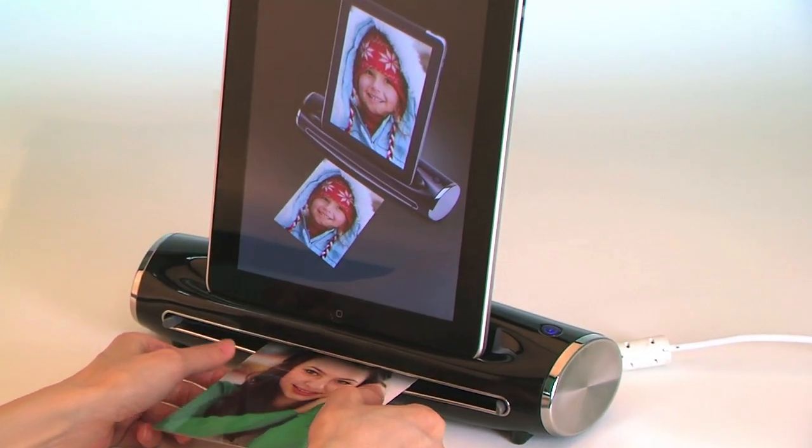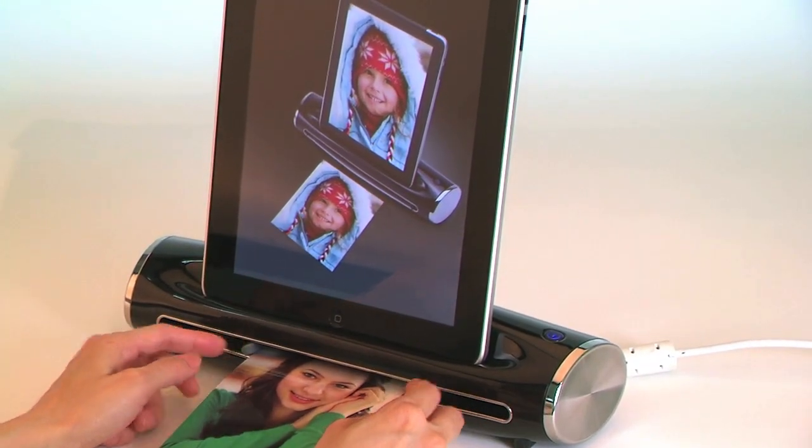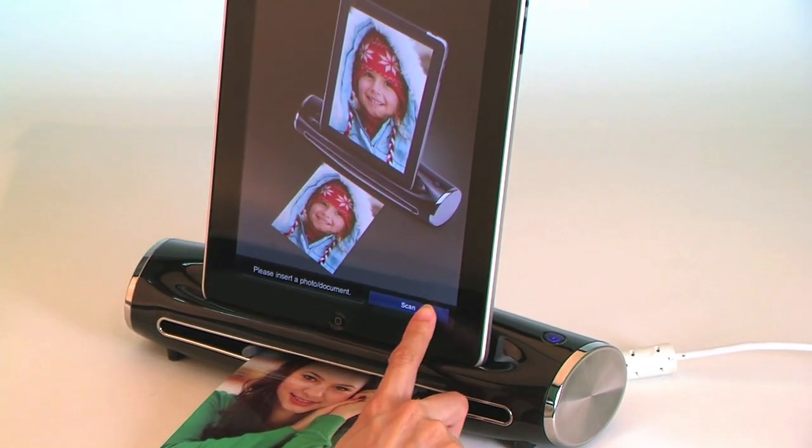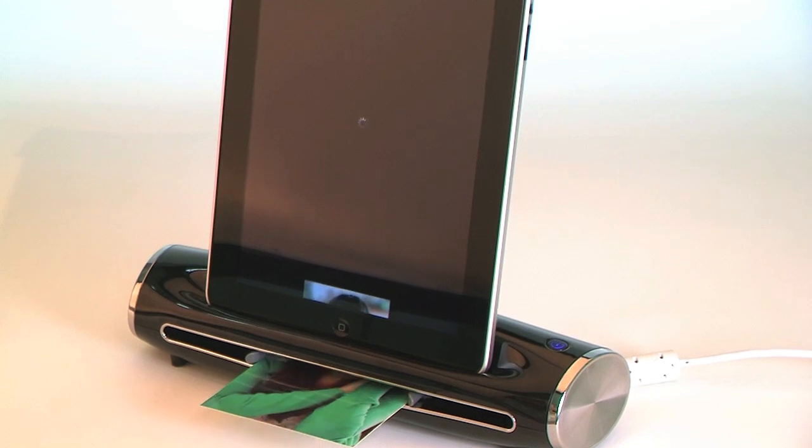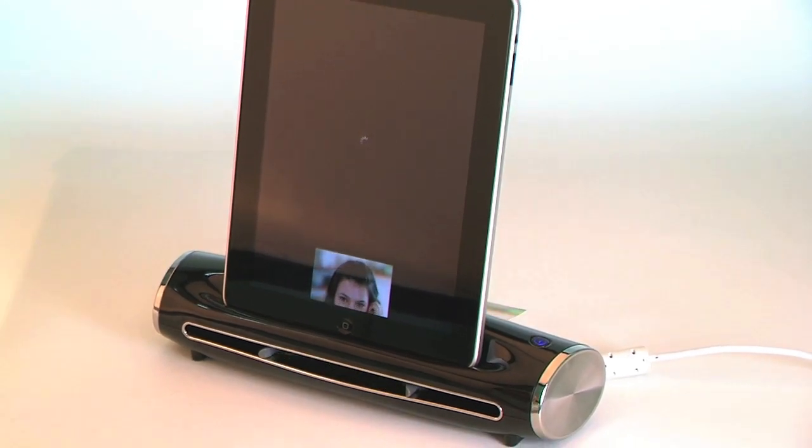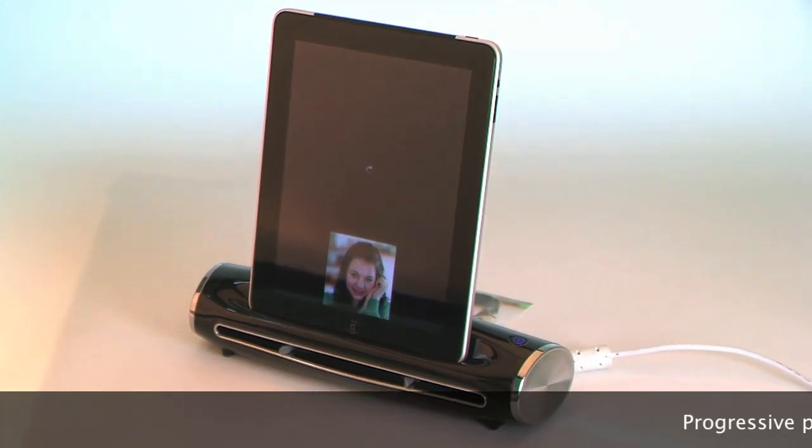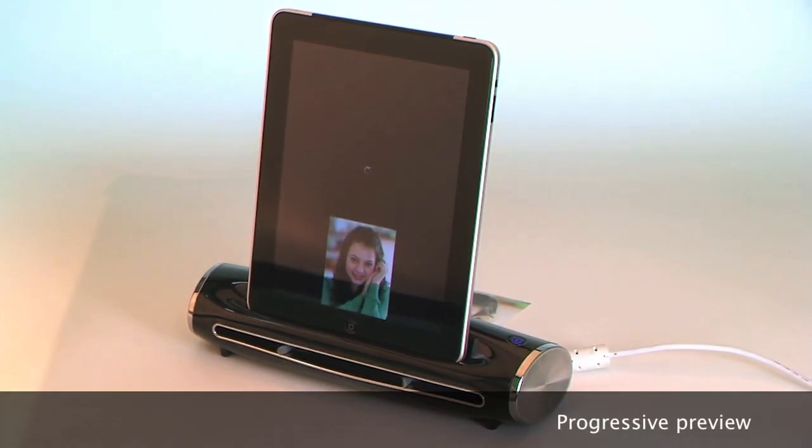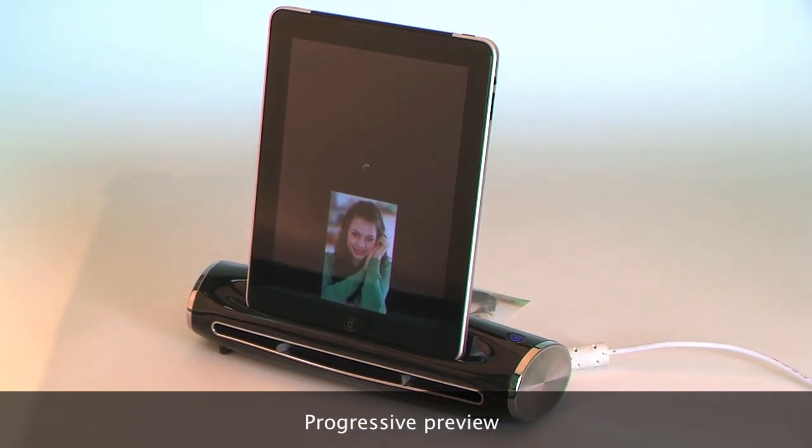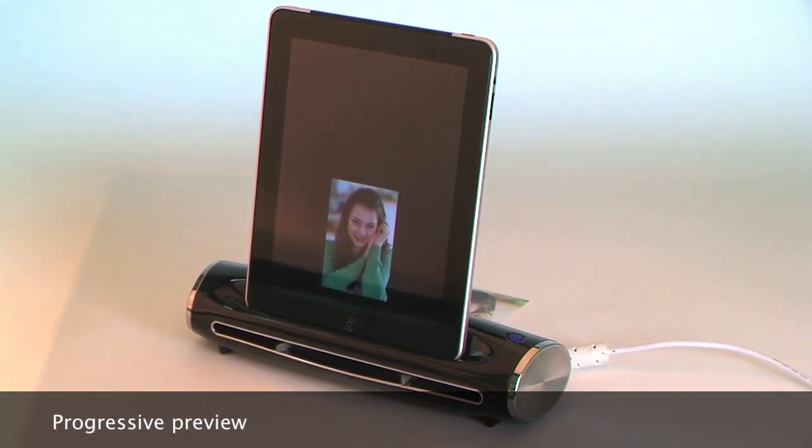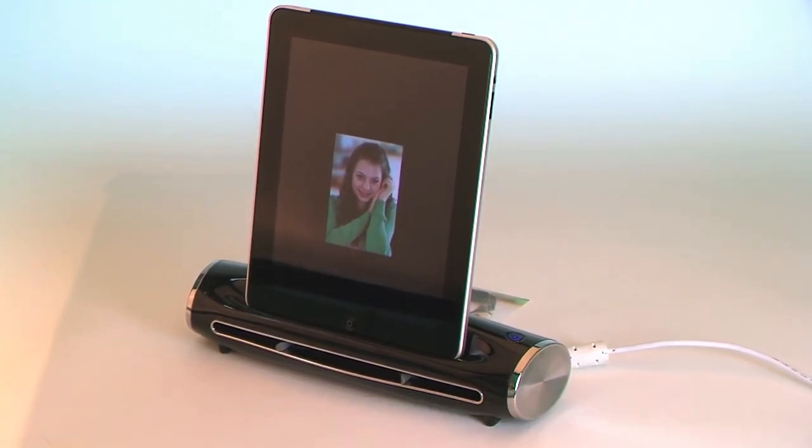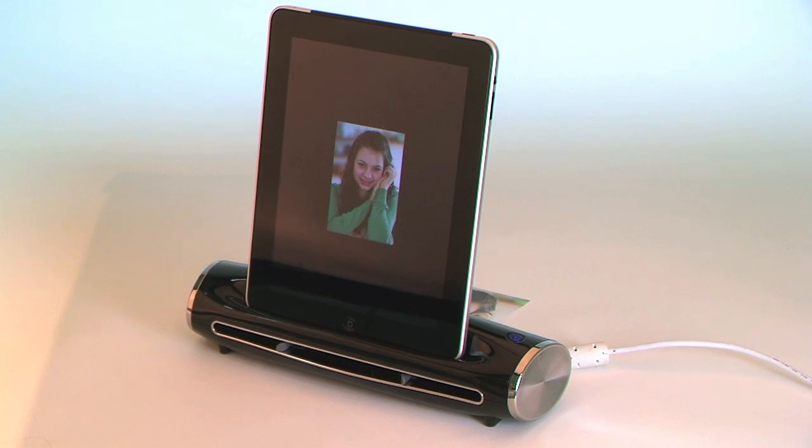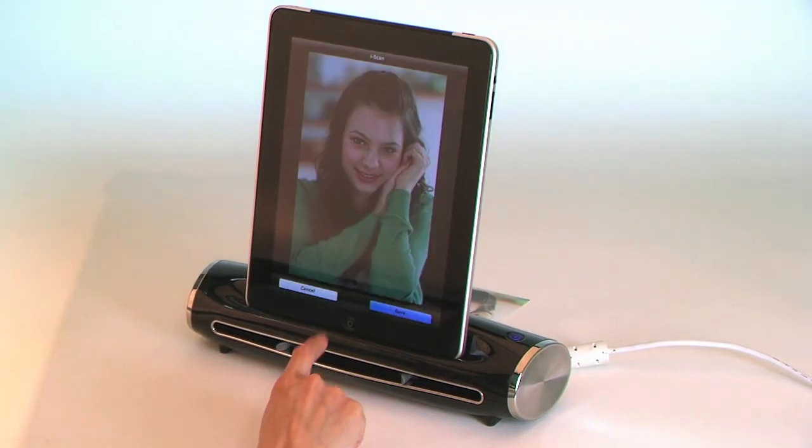Simply insert the document and adjust the paper guide, then tap the Scan button. The scan starts with a progressive preview on the iPad screen. When the image is fully displayed, the scan is complete.